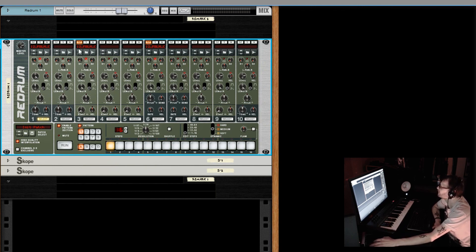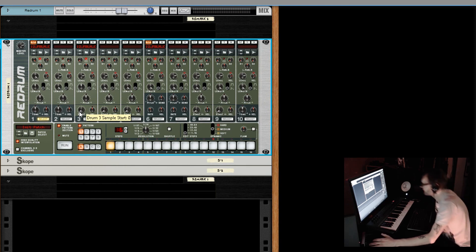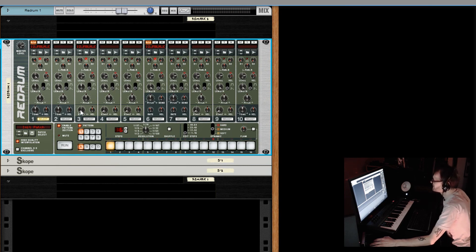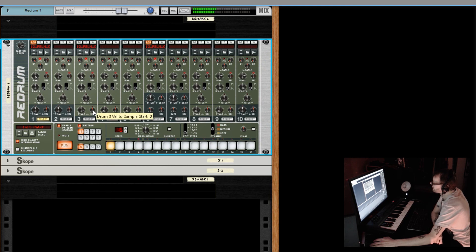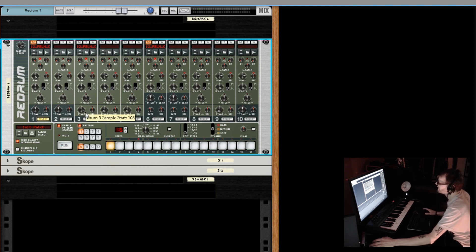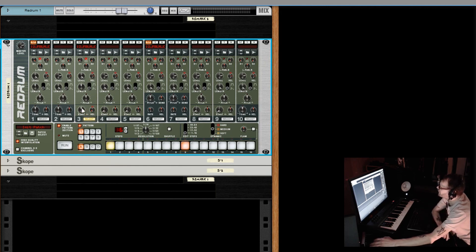Moving on to channel three, which has a start parameter — that's basically where in the sample playback begins. The start parameter is really handy for controlling your transient. If there's a little bit of noise before your sample starts, you can butt it right up against the transient. You can also use it almost like a transient shaper to cut out some of the initial attack. You also have a velocity knob that controls how much velocity affects the start position.